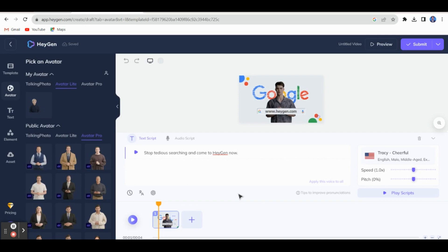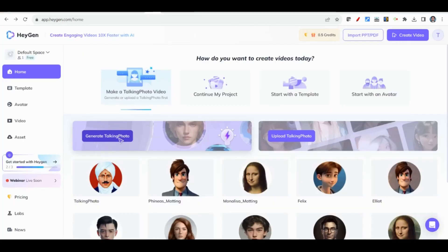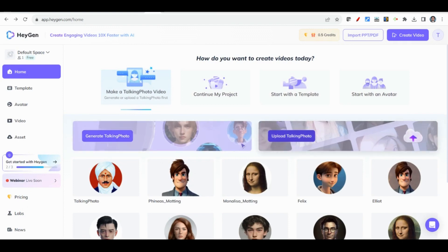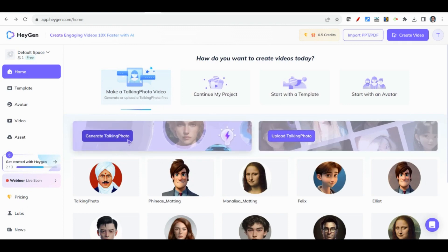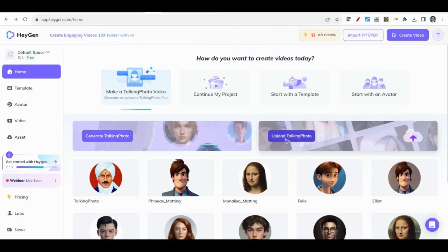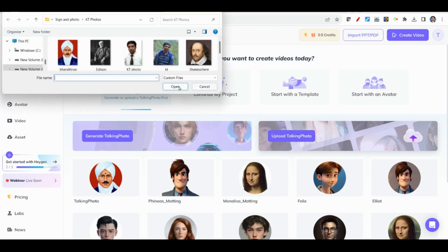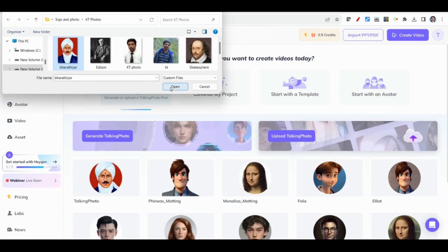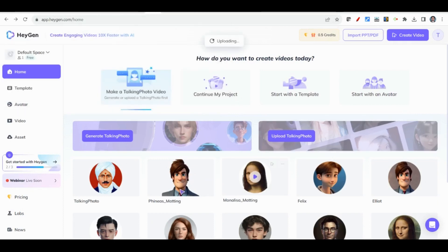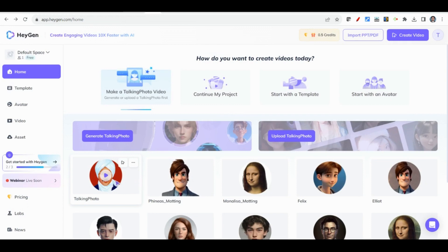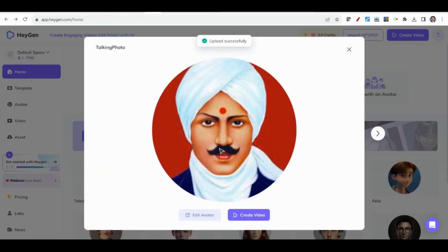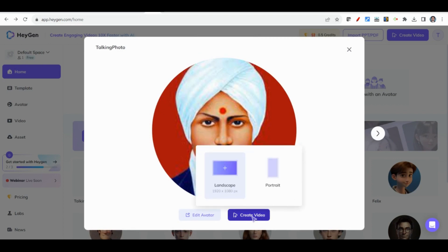HeyGen has two features: 'Generate Talking Photo' and 'Upload Talking Photo.' Using Generate Talking Photo we can select any image — our own image, or any other educationist or famous expert image can be added. For example, let me select this one — I have already selected the Bharatiar image and click Open. The image will be uploaded here. Just click on it and you can get a pop-up window, then click 'Create Video.'